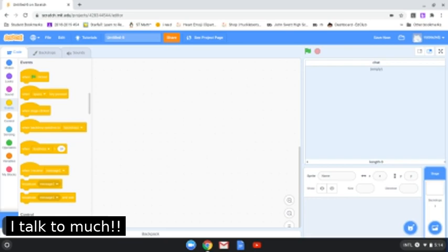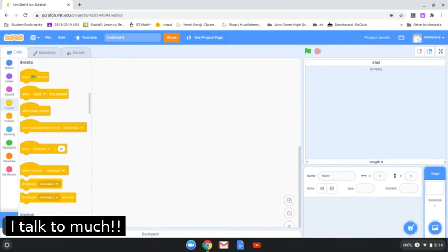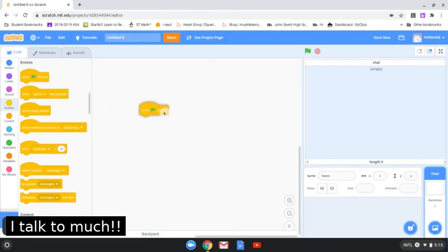Hold on, we are already in the video, so why do we need to get back in the video? This doesn't make sense. If you say these words in your video it doesn't make sense even though it seems that it makes sense. So first, you have to put that 'when flag clicked' block.